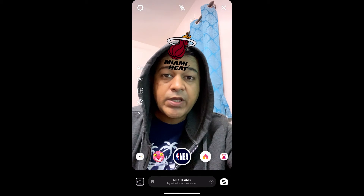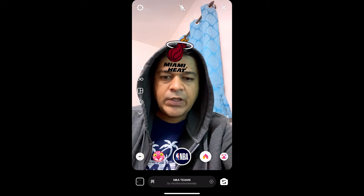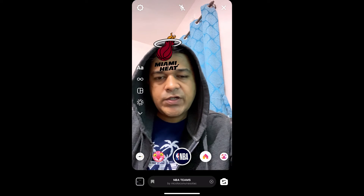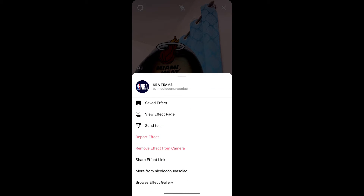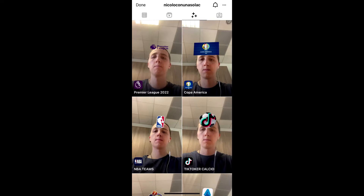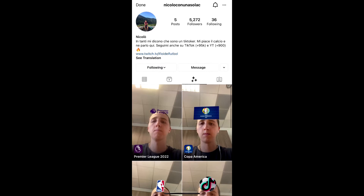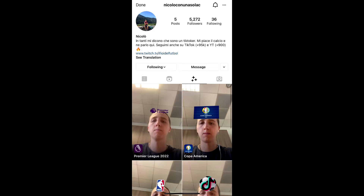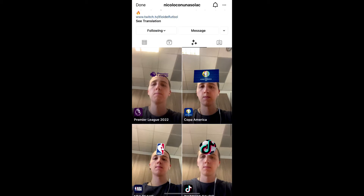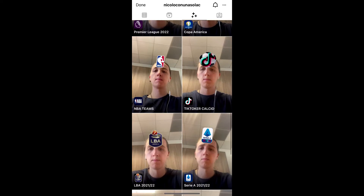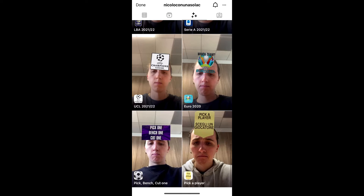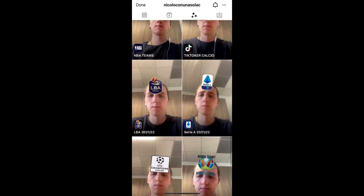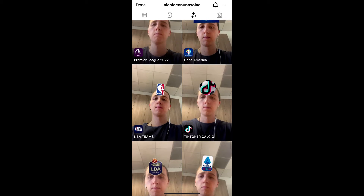So this is the effect — Miami. To get this effect, visit the creator profile. Niccolo is the creator of this effect. You can follow him to unlock all his filters in your Instagram camera tray. He has some awesome filters.